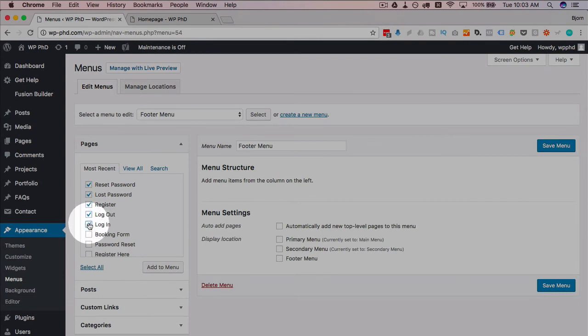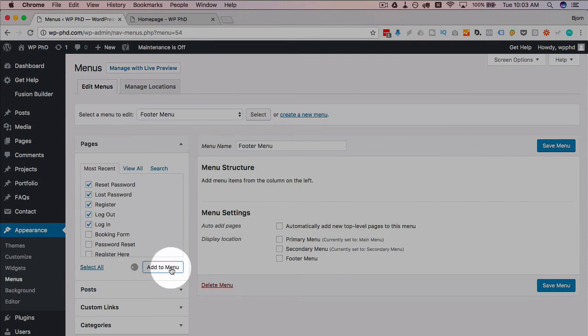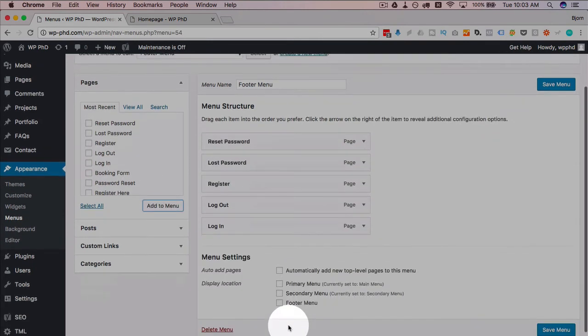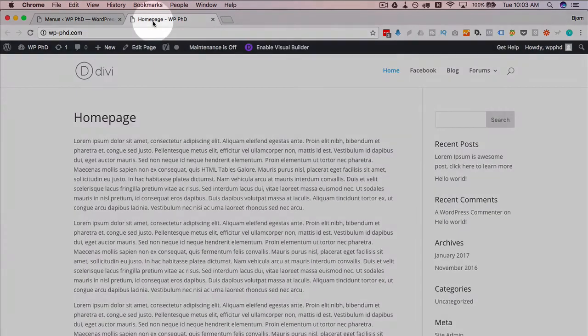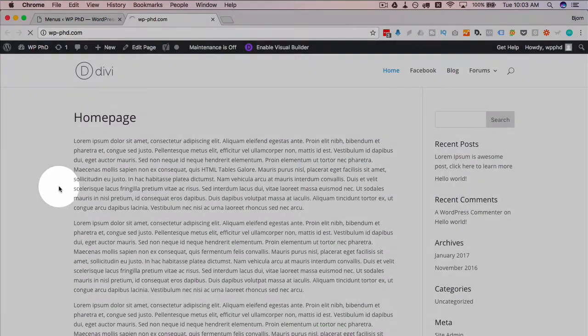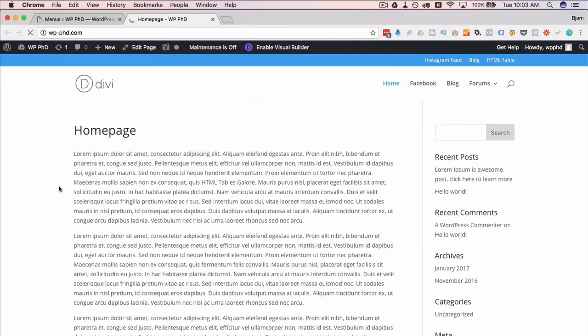I'm going to check a bunch of pages, click on add to menu, check the footer menu location, click on save menu. I'm going to head back out front, refresh this page and see where all these menus appear.